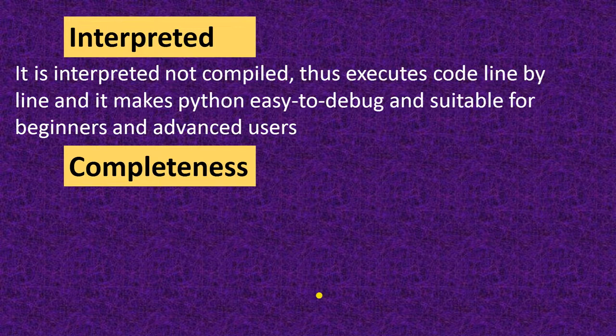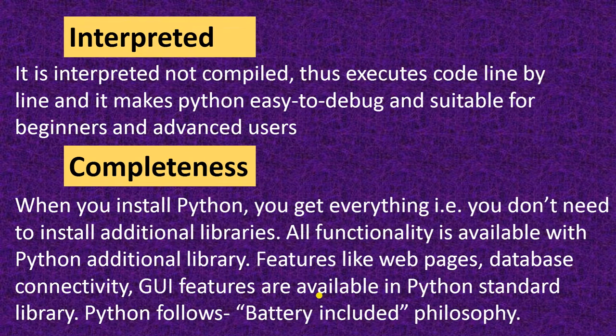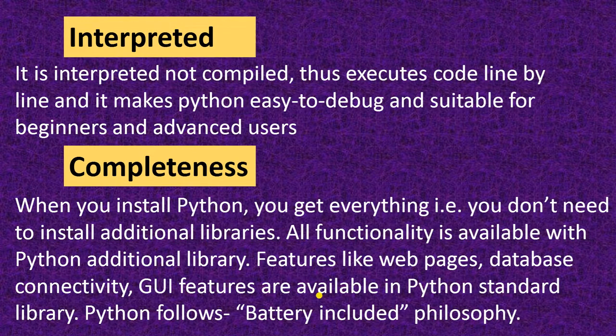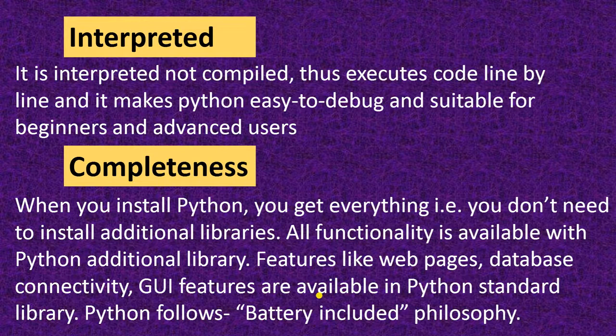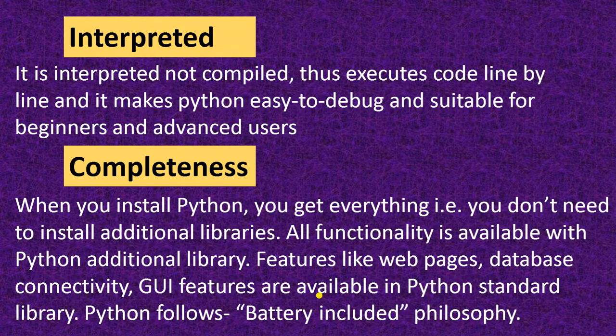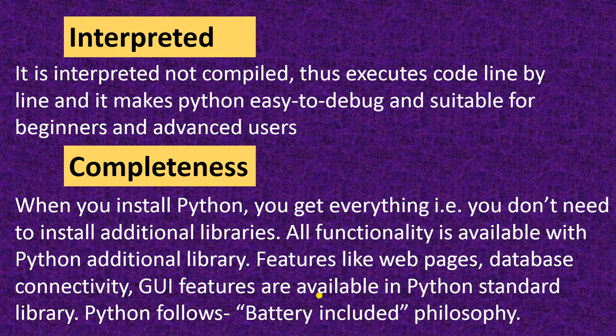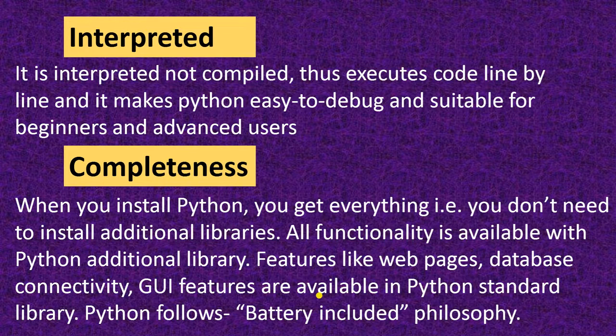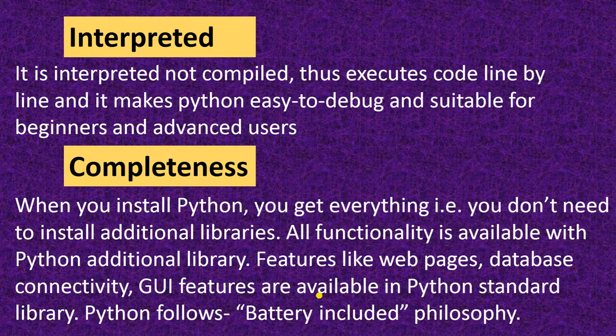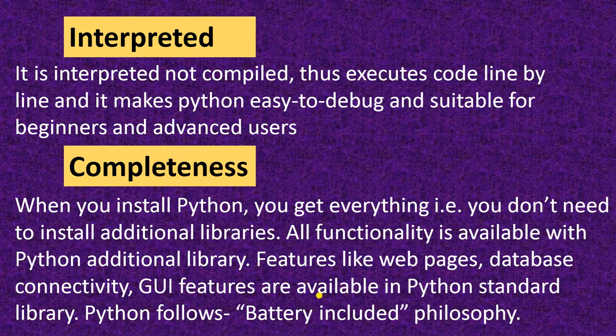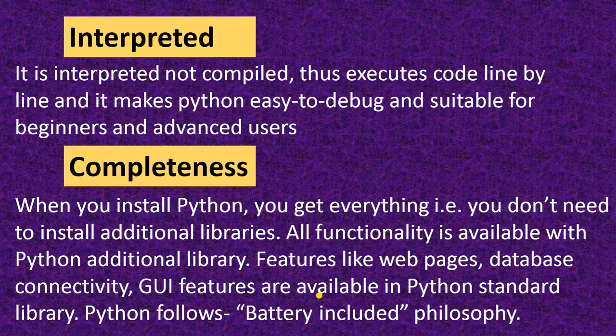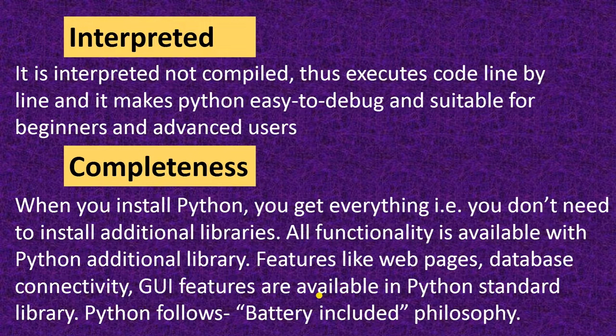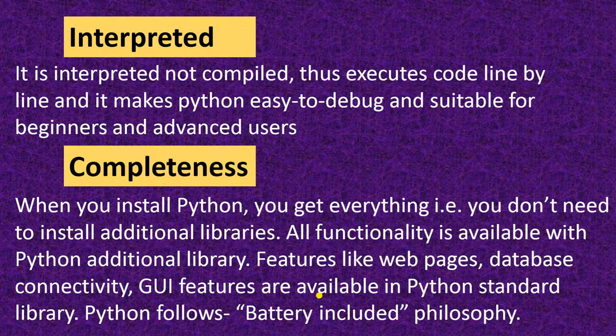Next is completeness. When you install Python, you get everything. That is, you don't need to install the additional libraries. All functionality is available with Python additional library. Features like web pages, database connectivity, graphical user interface features are available in Python standard library. Python follows batteries included philosophy. It has everything. You do not need to install any extra thing from outsiders.